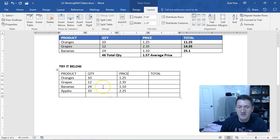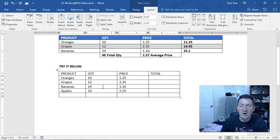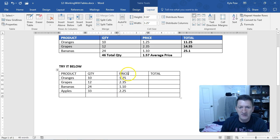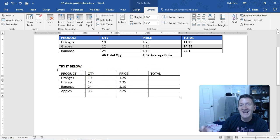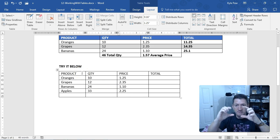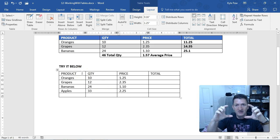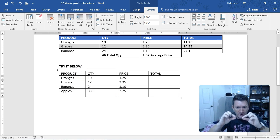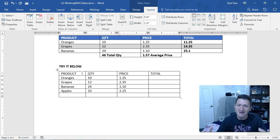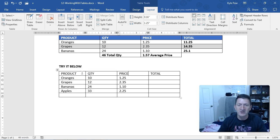Now, I can also change the row heights. Maybe I want to make my product, quantity, price, and total row—those headers—much higher. Right now they're pretty consistent. They're the headers, they should stand out a little bit, so I want to make that larger.